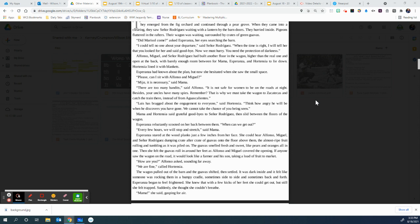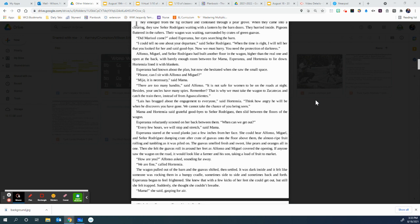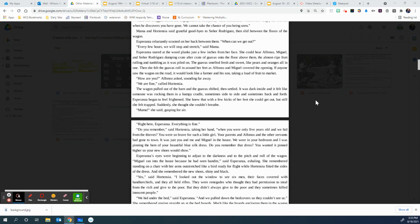We are fine, called Hortensia. The wagon pulled out of the barn and the guavas shifted, then settled. It was dark inside, and it felt like someone was rocking them in a bumpy cradle, sometimes side to side and sometimes back and forth. Esperanza began to feel frightened. She knew that with a few kicks of her feet she could get out, but she still felt trapped. Suddenly, she thought she couldn't breathe. Mama, she said, gasping for air.